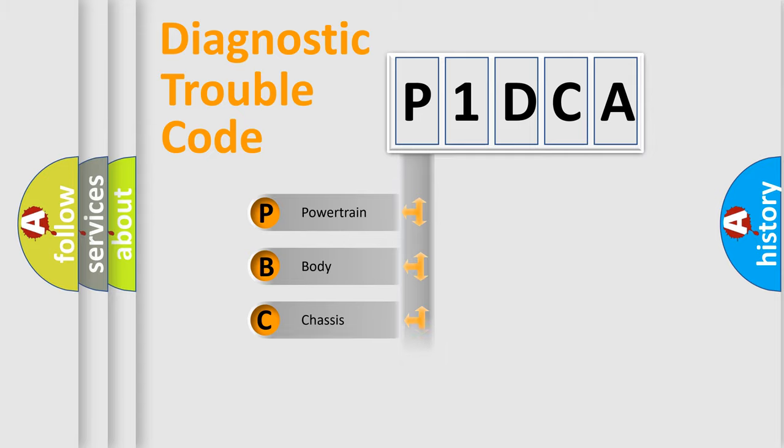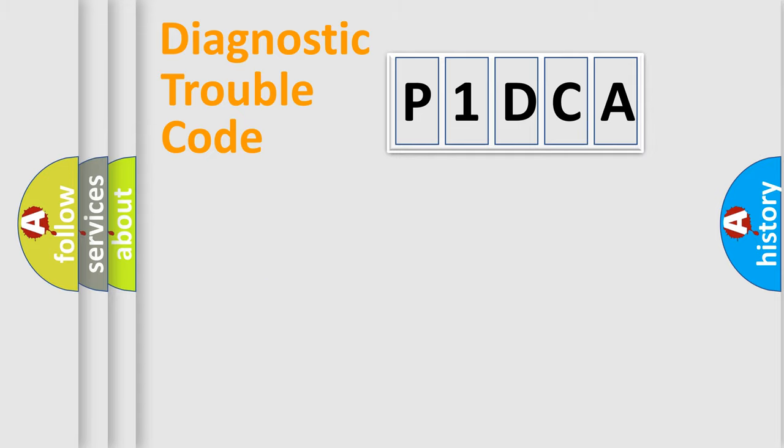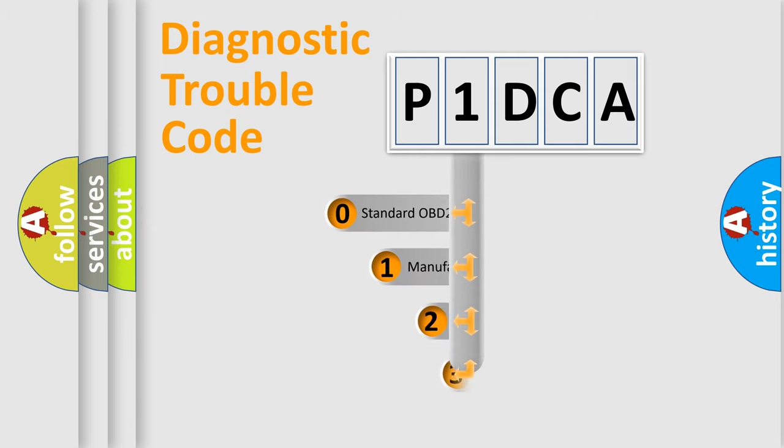Powertrain, Body, Chassis, Network. This distribution is defined in the first character code.